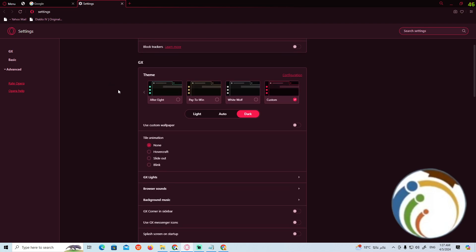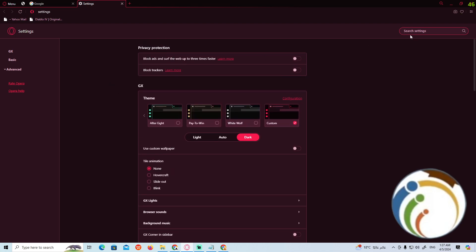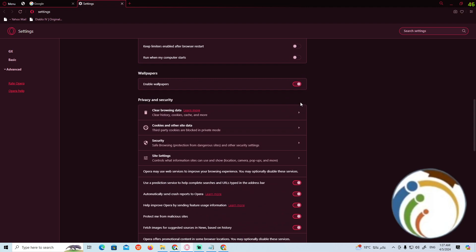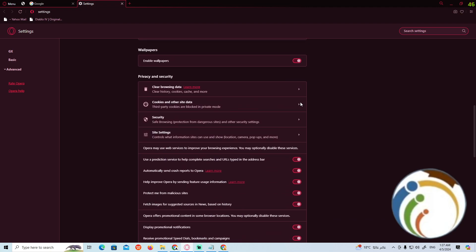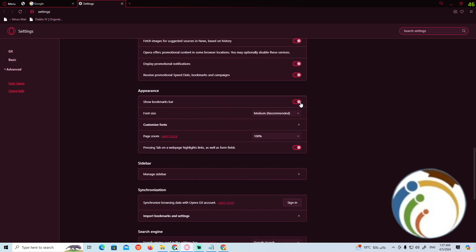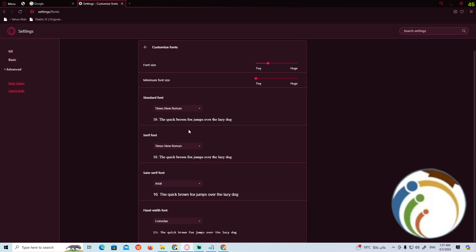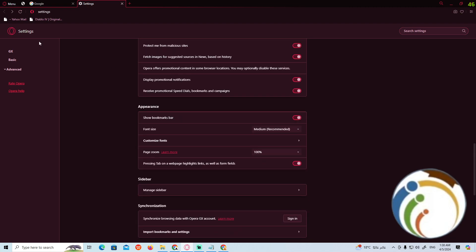Now we have this part. As you can see, we will scroll down over here and then start to see something that is called Sidebar. So we will click on Manage Sidebar.